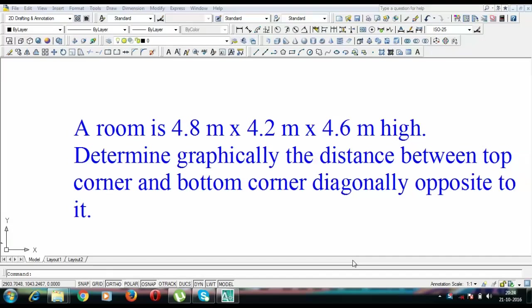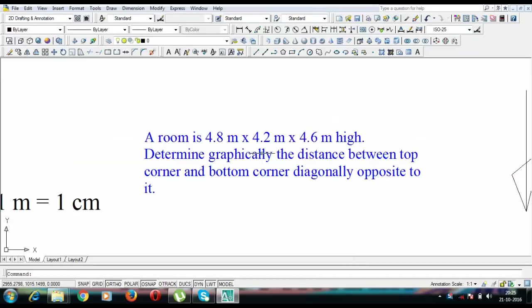Hey guys, what's up, this is Manas and it's going to be level number 3 and let's kick off with problem number 2. And it goes like this, a room is 4.8m x 4.2m x 4.6m high, determine graphically the distance between top corner and bottom corner diagonally opposite to it.